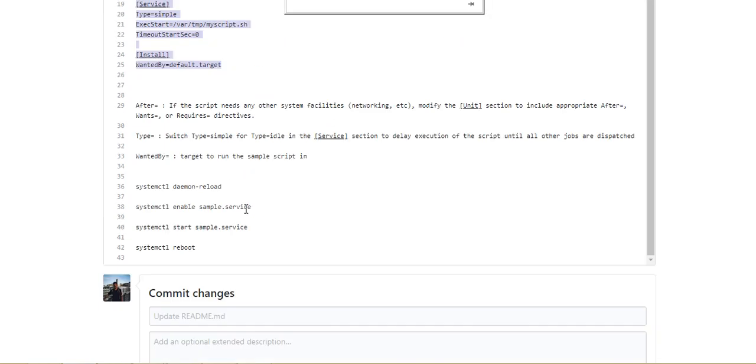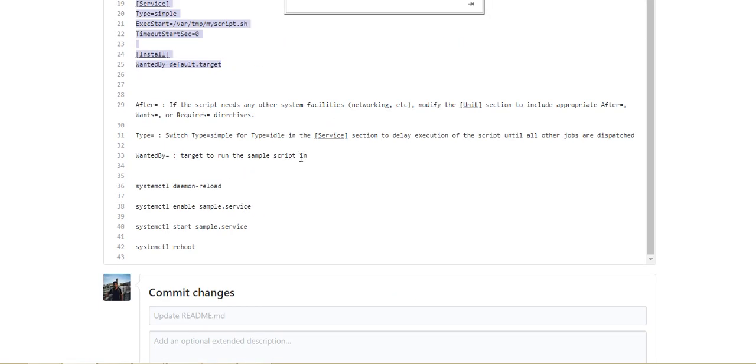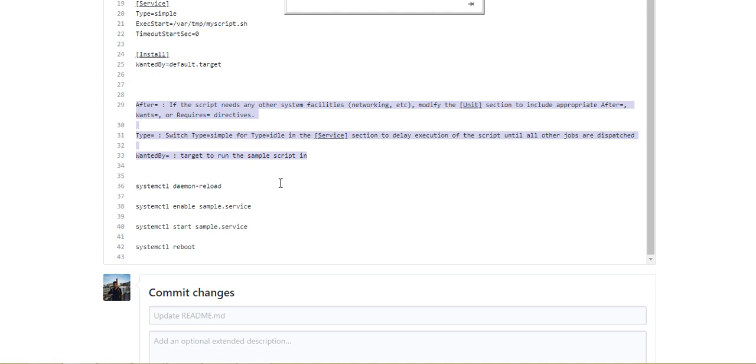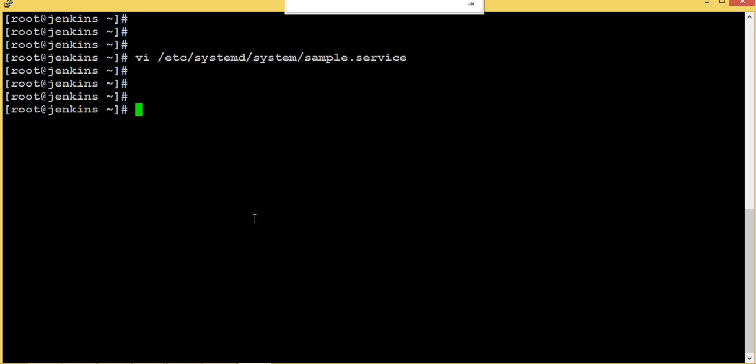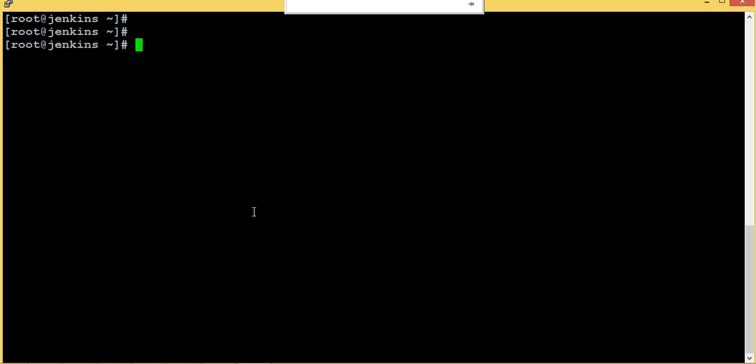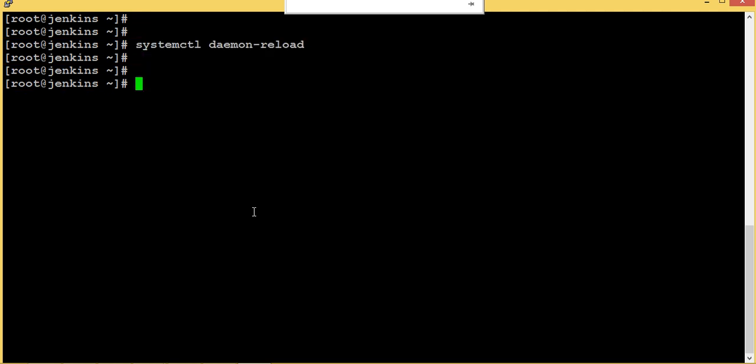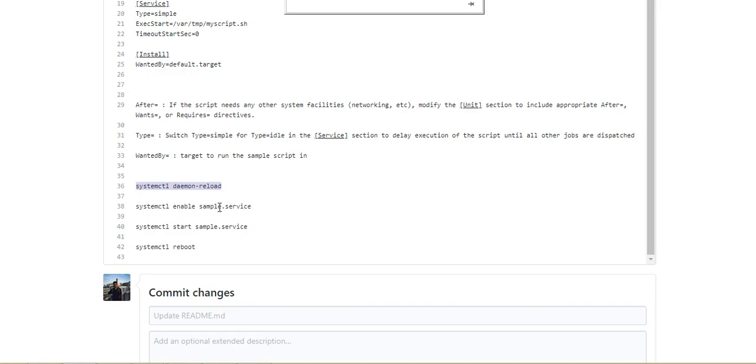Here there is an explanation for what we have done. You can read that, I will share this documentation in the description. Now we need to reload systemd using this command.